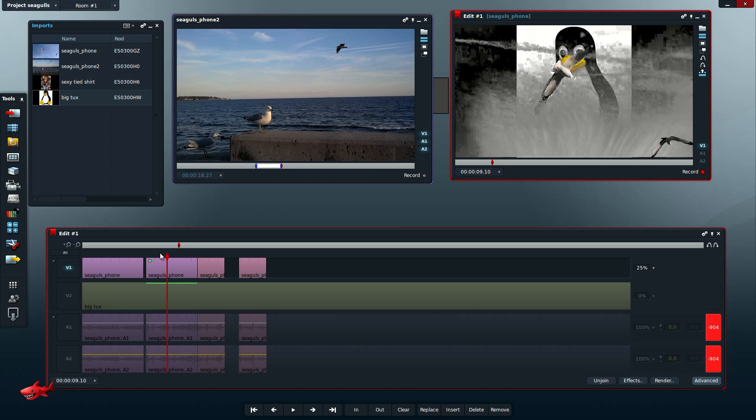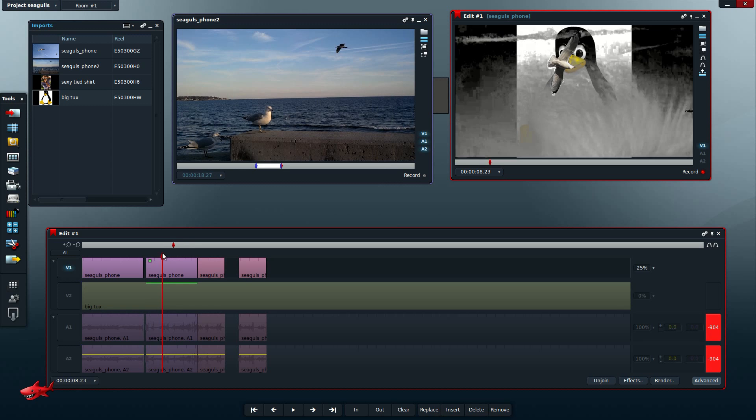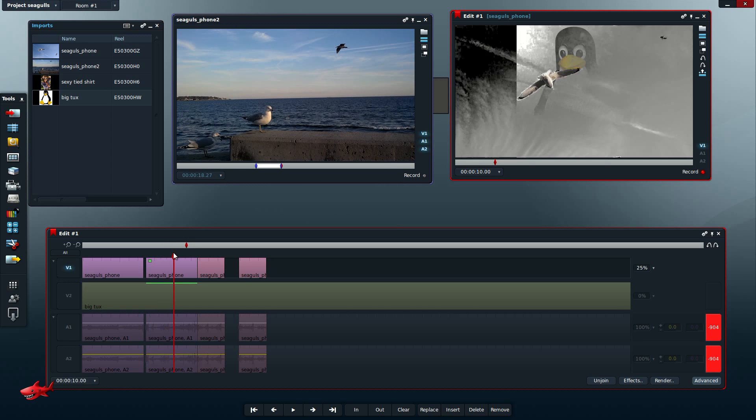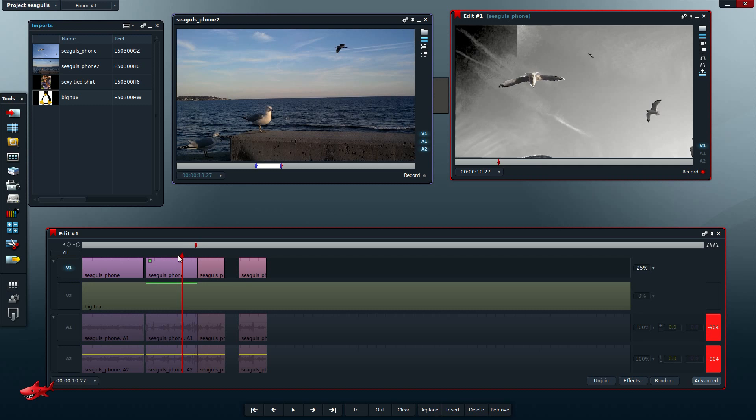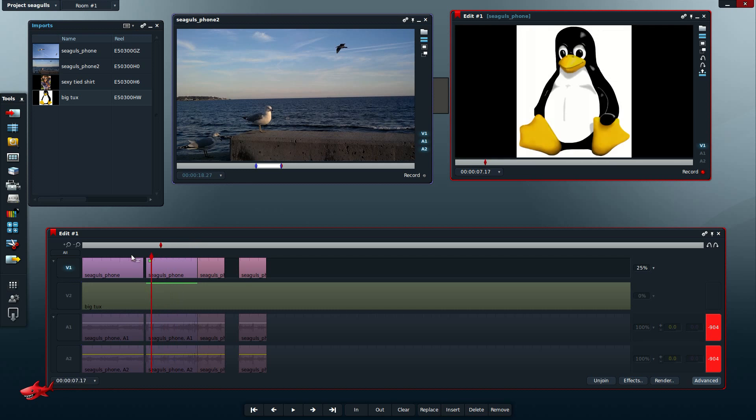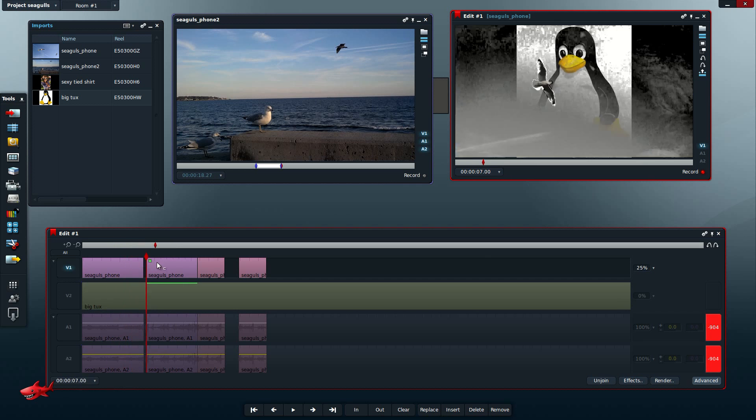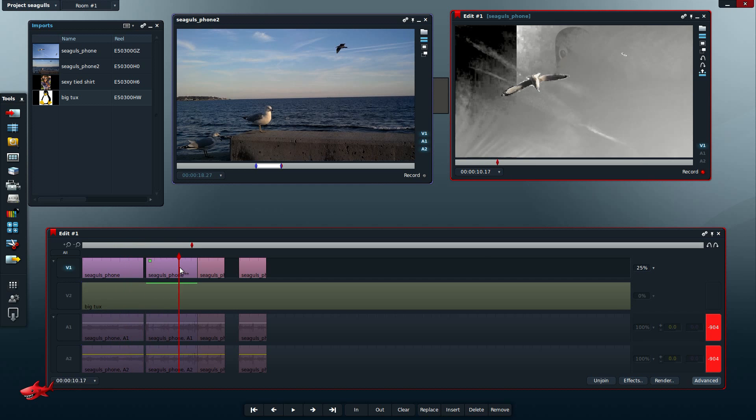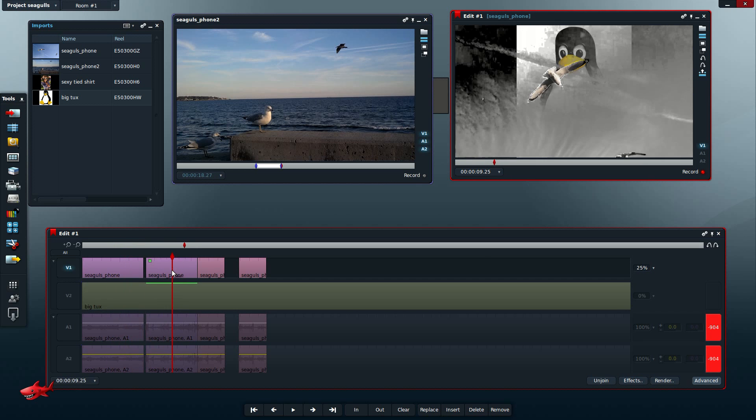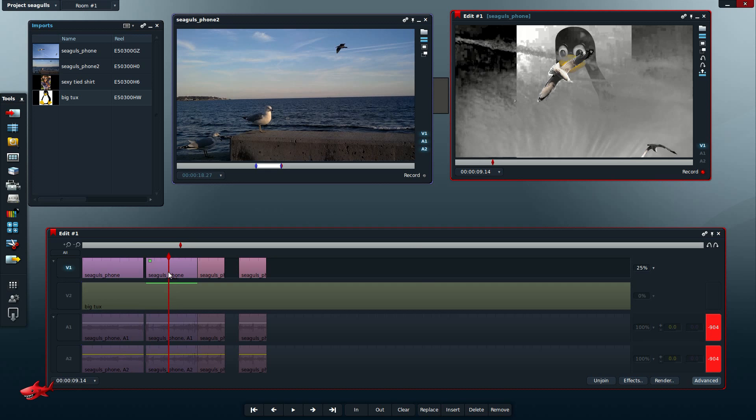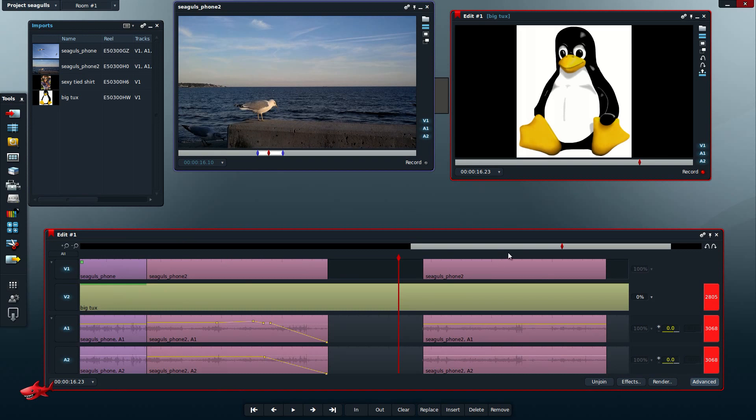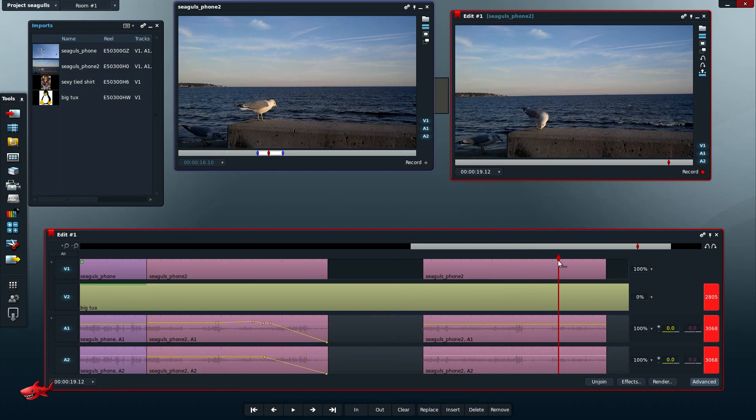One other thing, this is something that drives me nuts about Lightworks: if you want to import footage, and I've never seen an editing program do this, you have to import footage with the same frame rate. You can't do one shot with 30 frames per second and another shot with 25. It all has to be the same rate. So that really limits the amount of footage you can import, which I don't like.